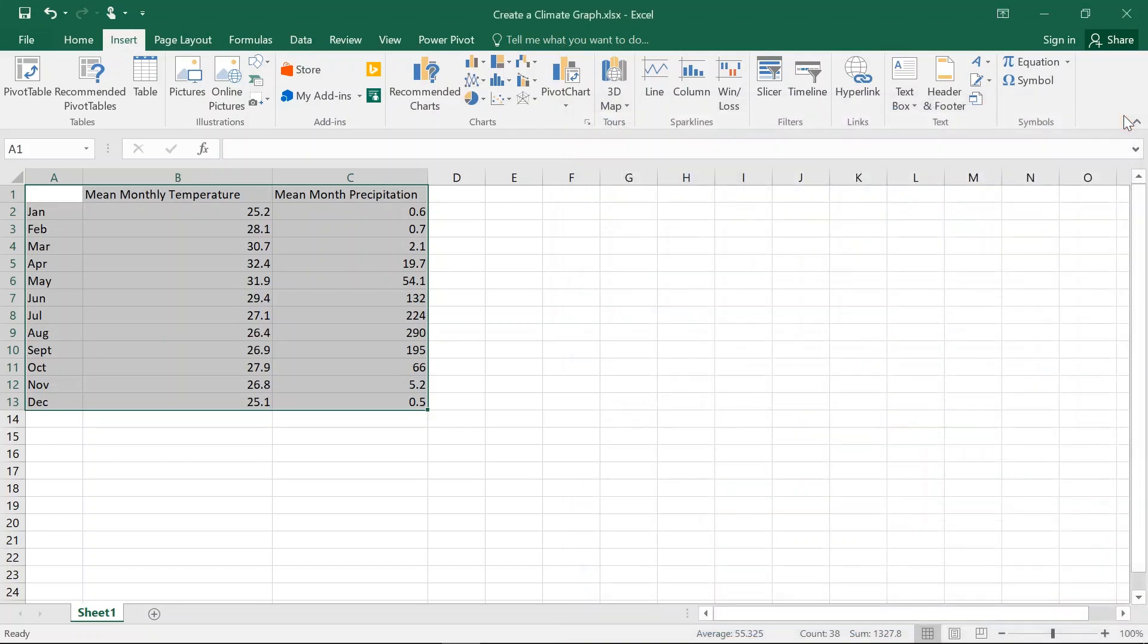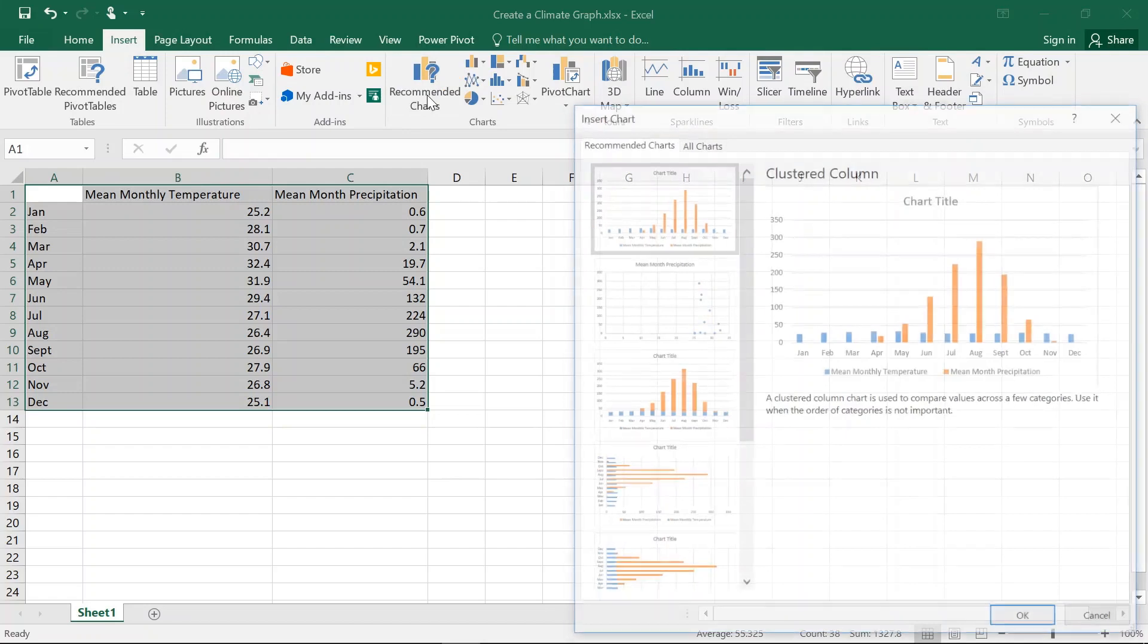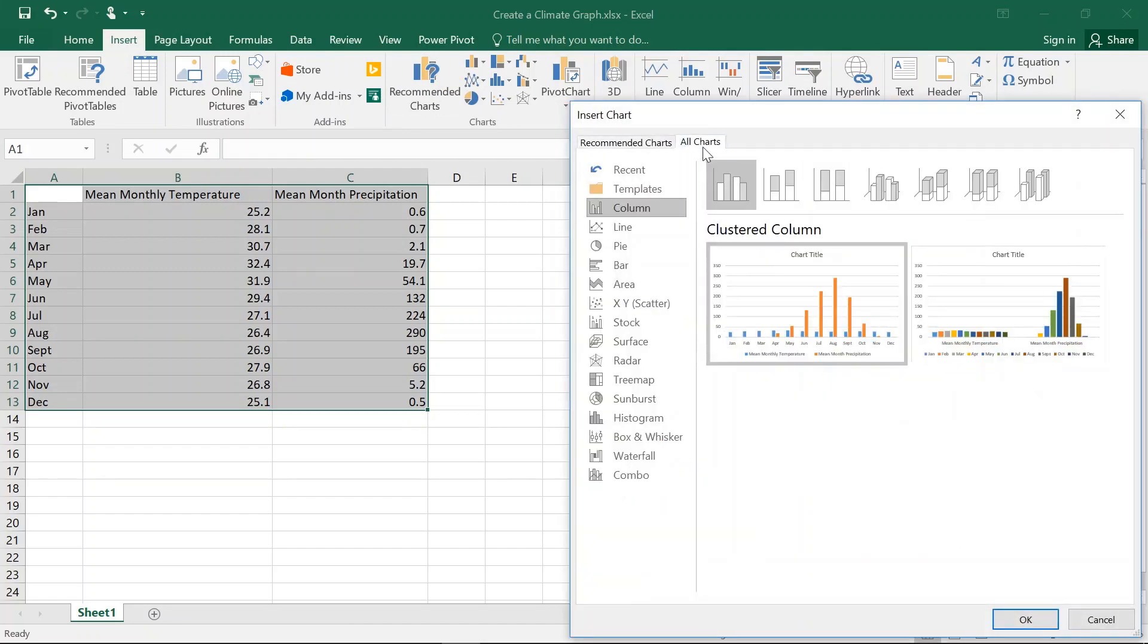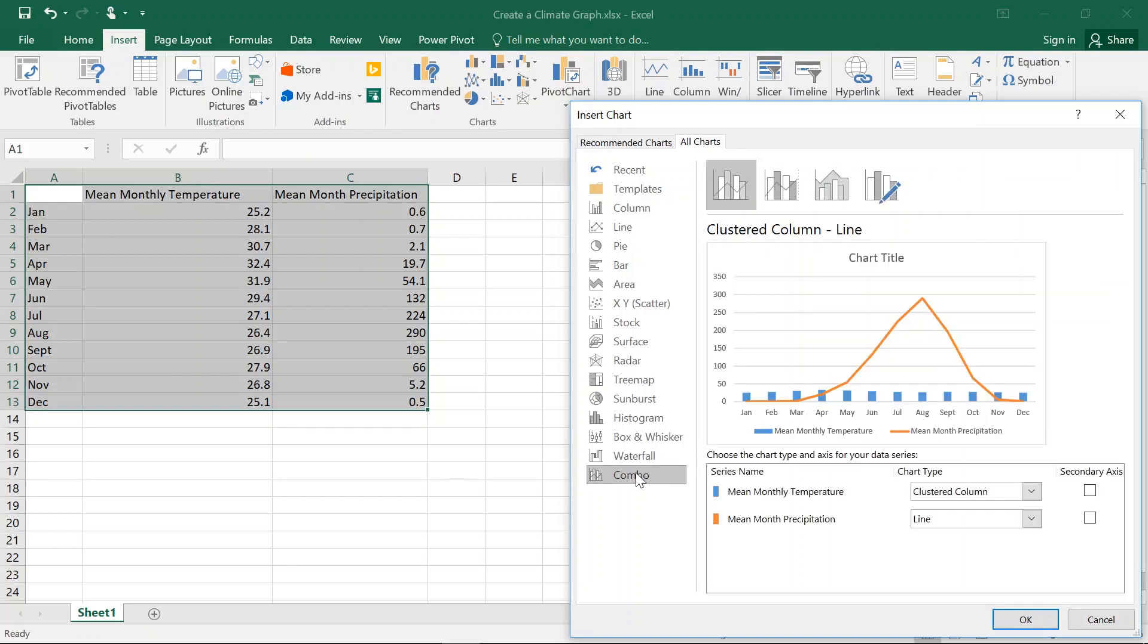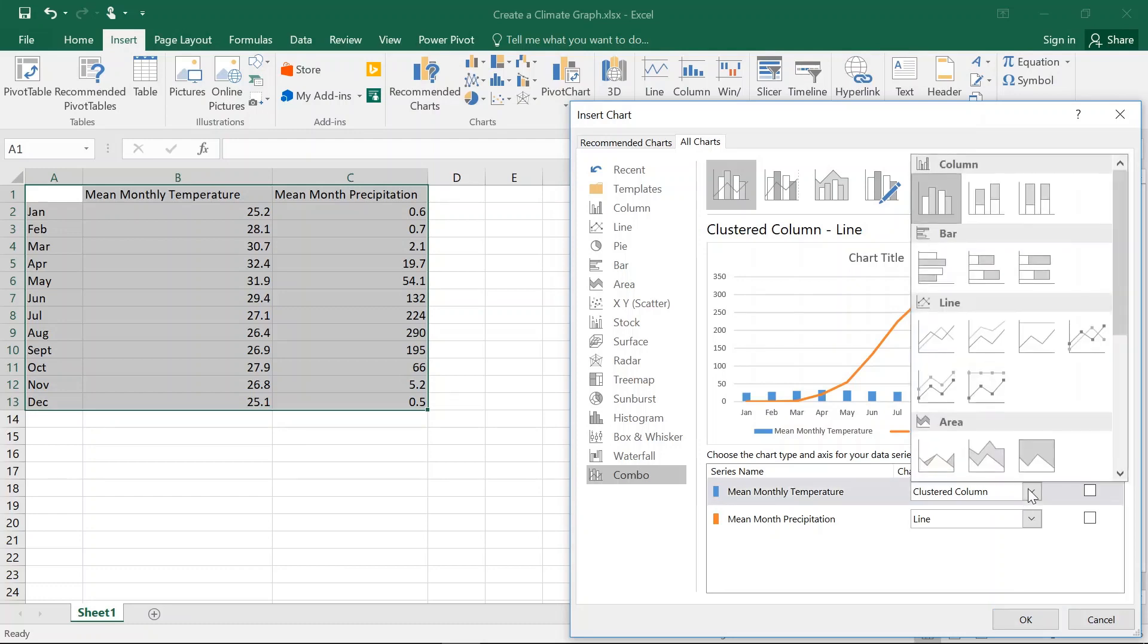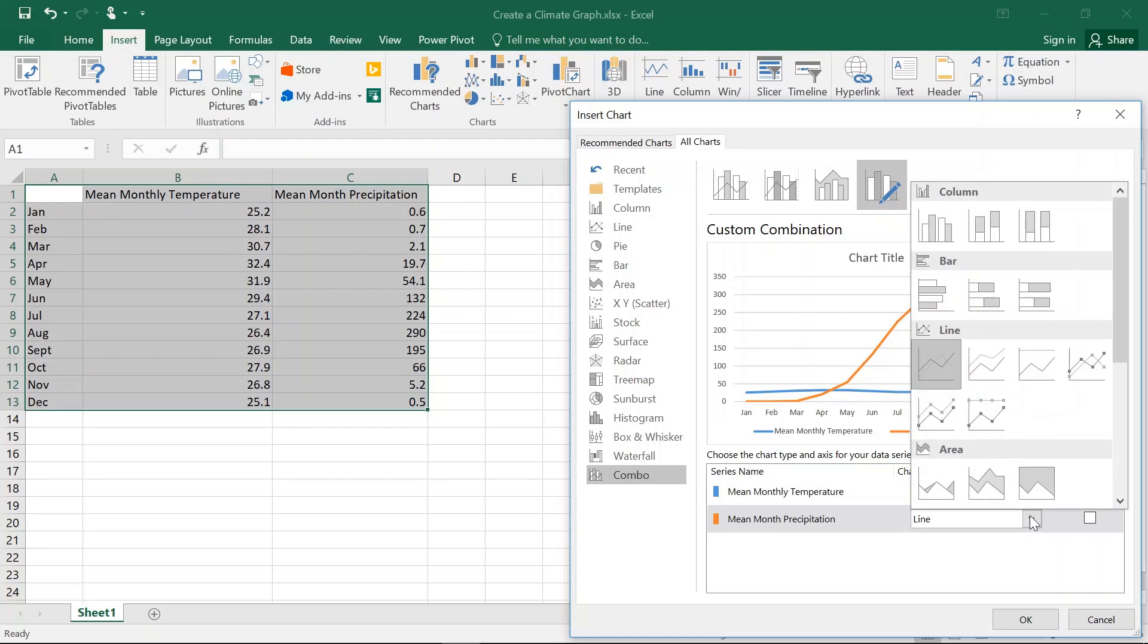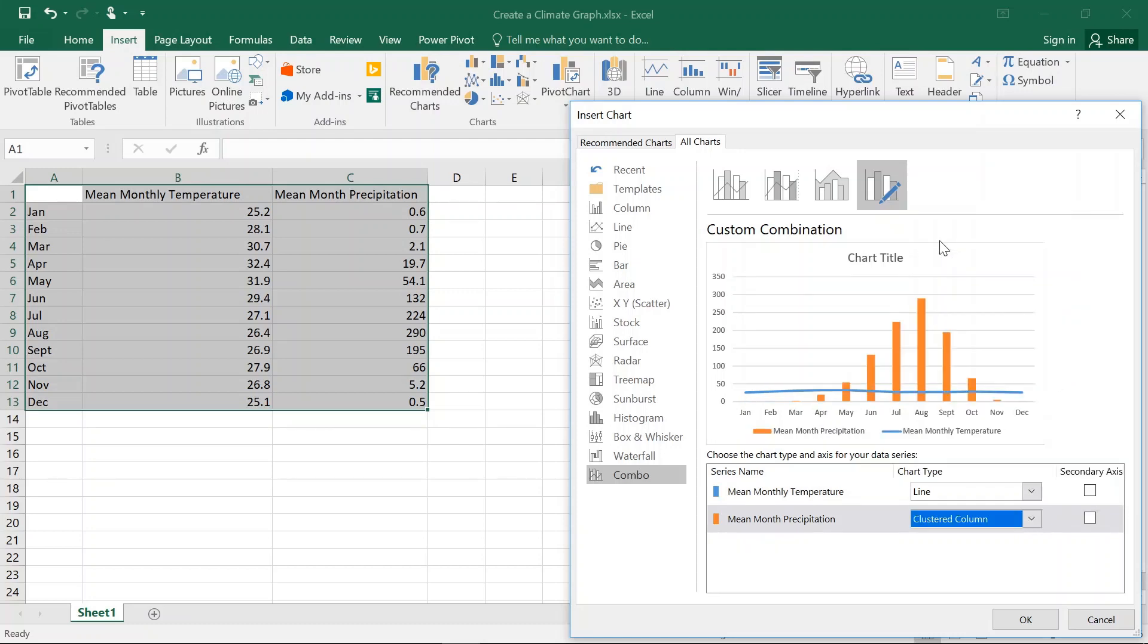So let's just do that again. We're going to go into Recommended Charts. We're going to click on All Charts. We're going to scroll down to Combo and we're going to check that Mean Monthly Temperature is a Line Graph. We're going to go Line Graph and Mean Monthly Precipitation is a Bar Graph.